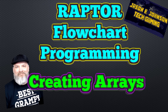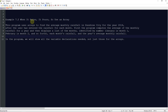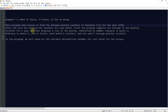In the first example, we're going to look at a simple array. What we're going to do in this simple program is just create an array to find the average monthly rainfall in Sunshine City for the year 2020. After the users enter the rainfall for each month, the program computes the average of the monthly rainfall for a year and then displays a list of the months identified by number.